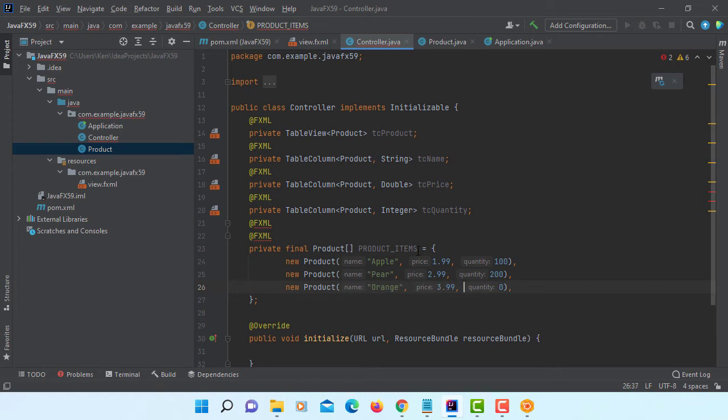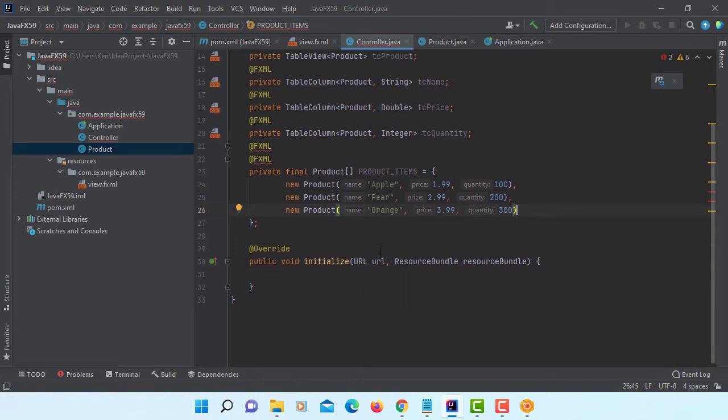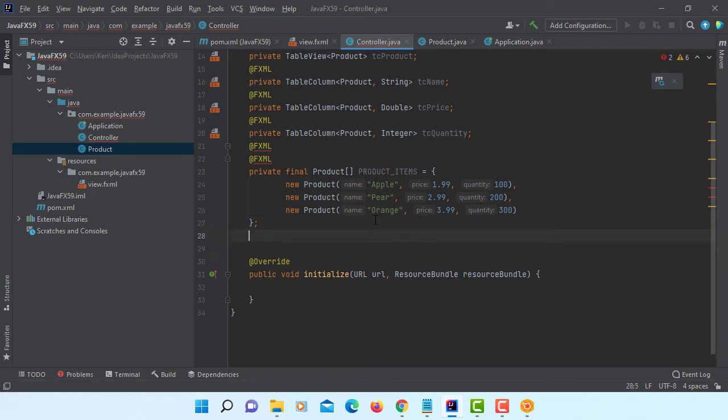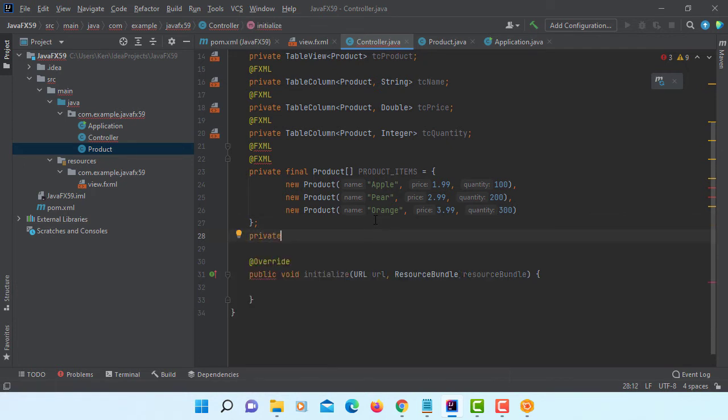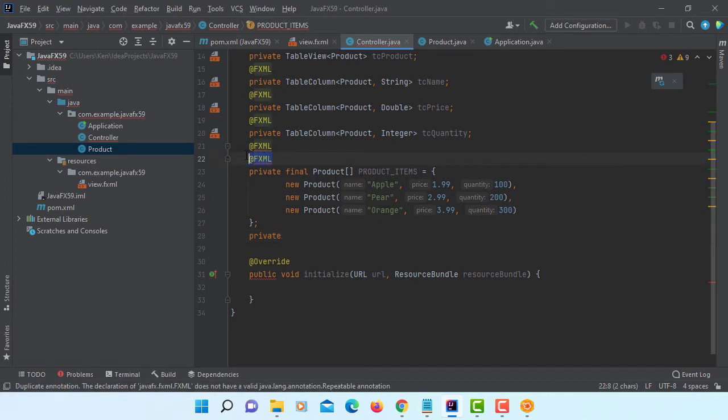And let me change to orange. Let's change to 3.99 and 300 quantity. Okay. So we have 3 product objects.